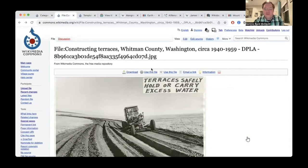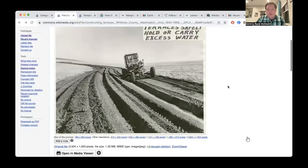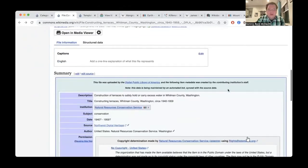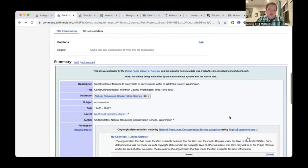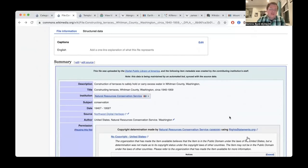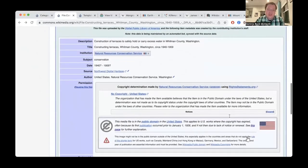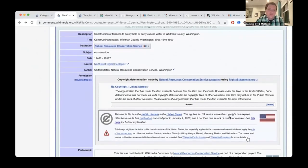So this is an individual file upload. It comes from one of our partner institutions, the Natural Resources Conservation Service, uploaded through our hub, the Northwest Digital Heritage, which is the regional hub for the states of Oregon and Washington. And you see here, as you expect under Wikimedia Commons pages, all of the data that we upload along with the image — and it comes from the catalogers from the source institution.